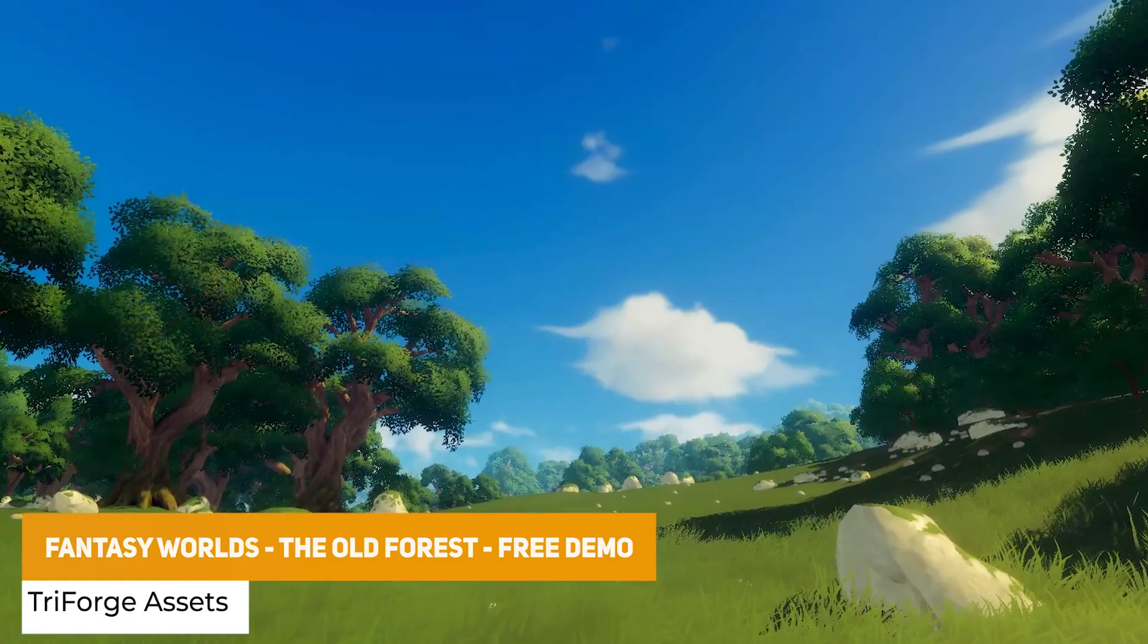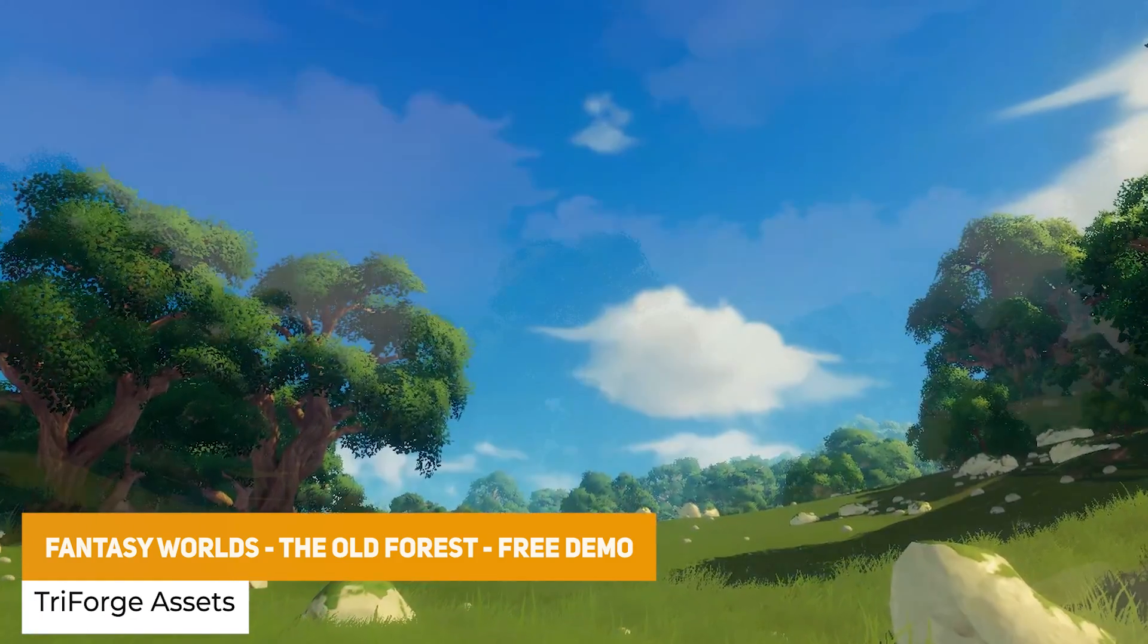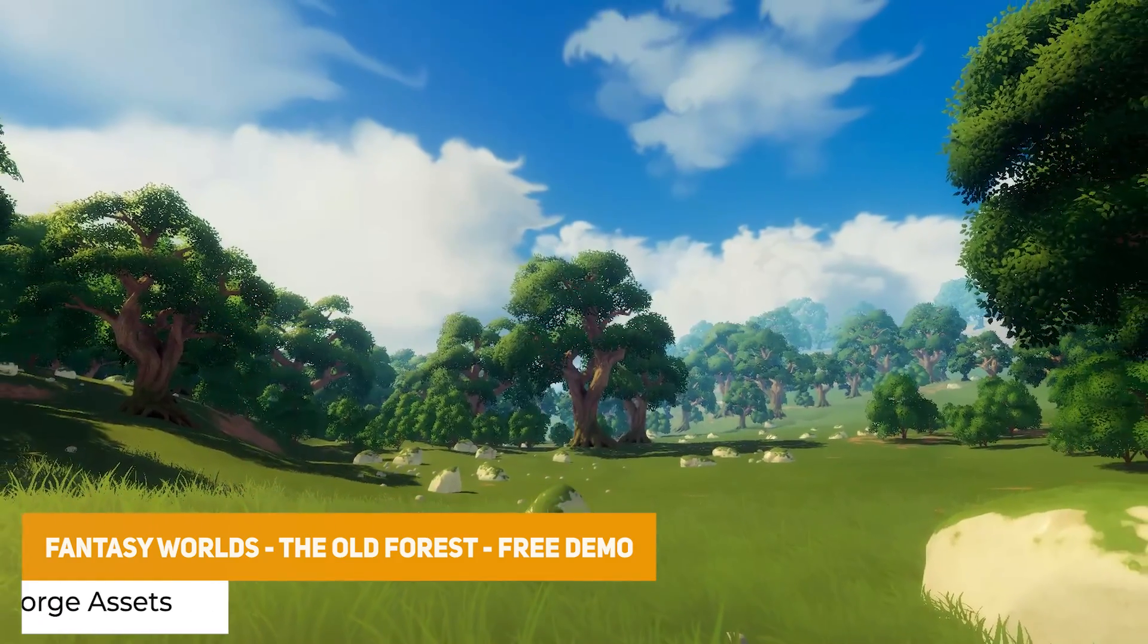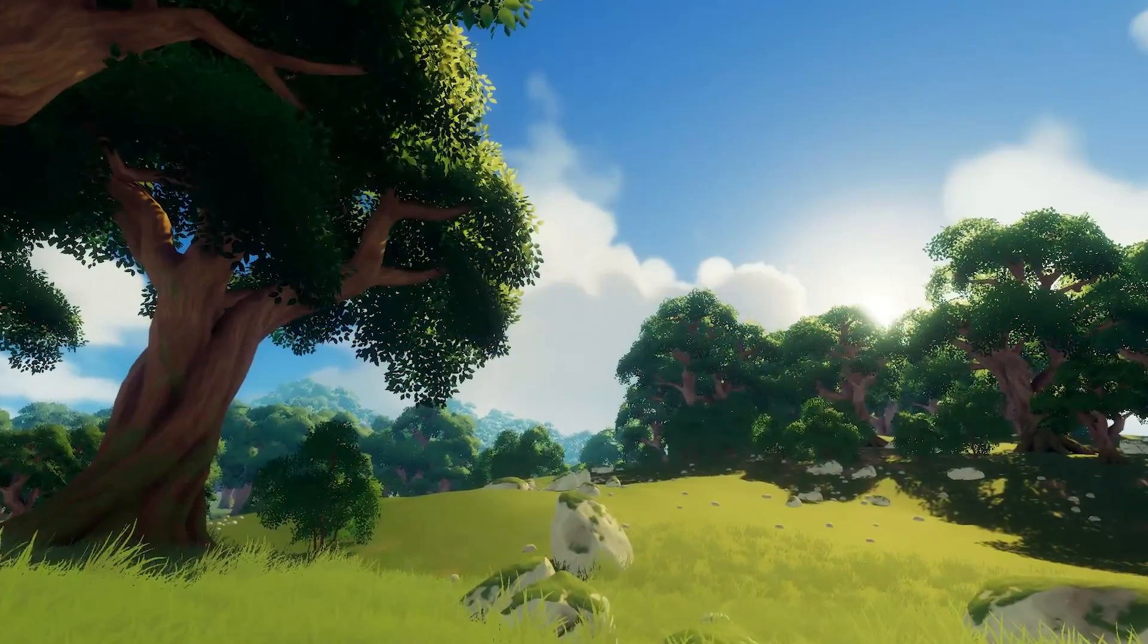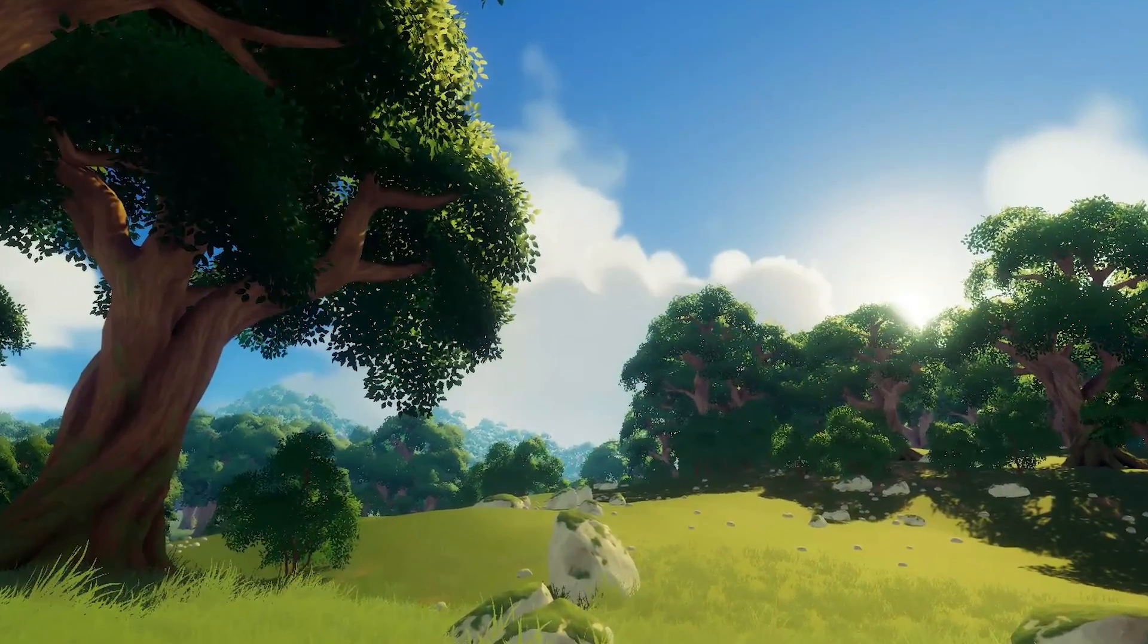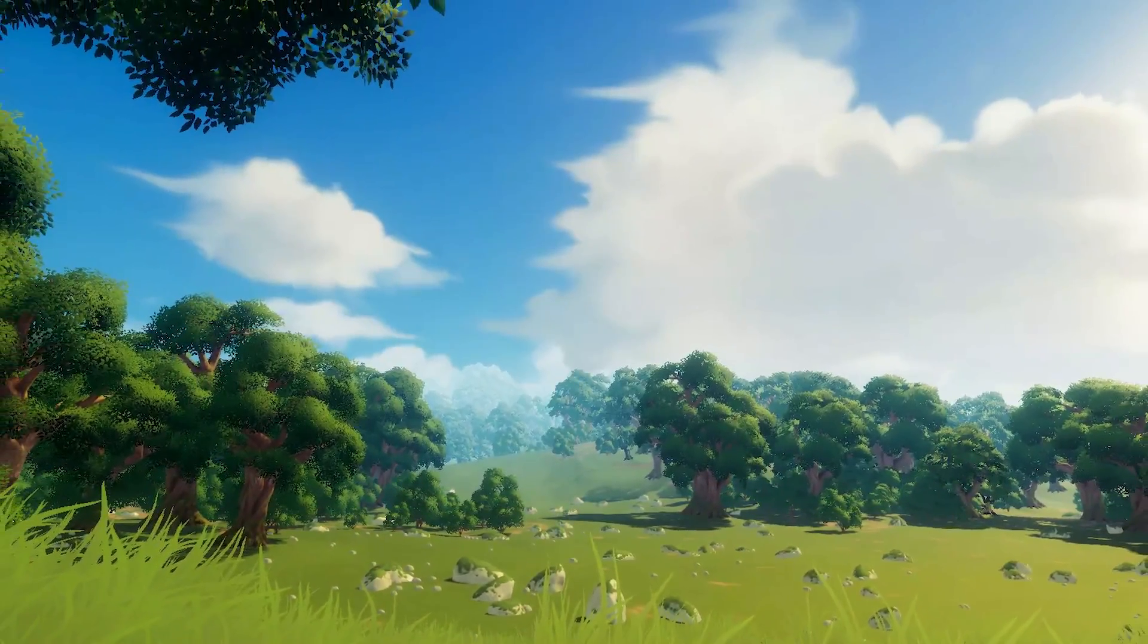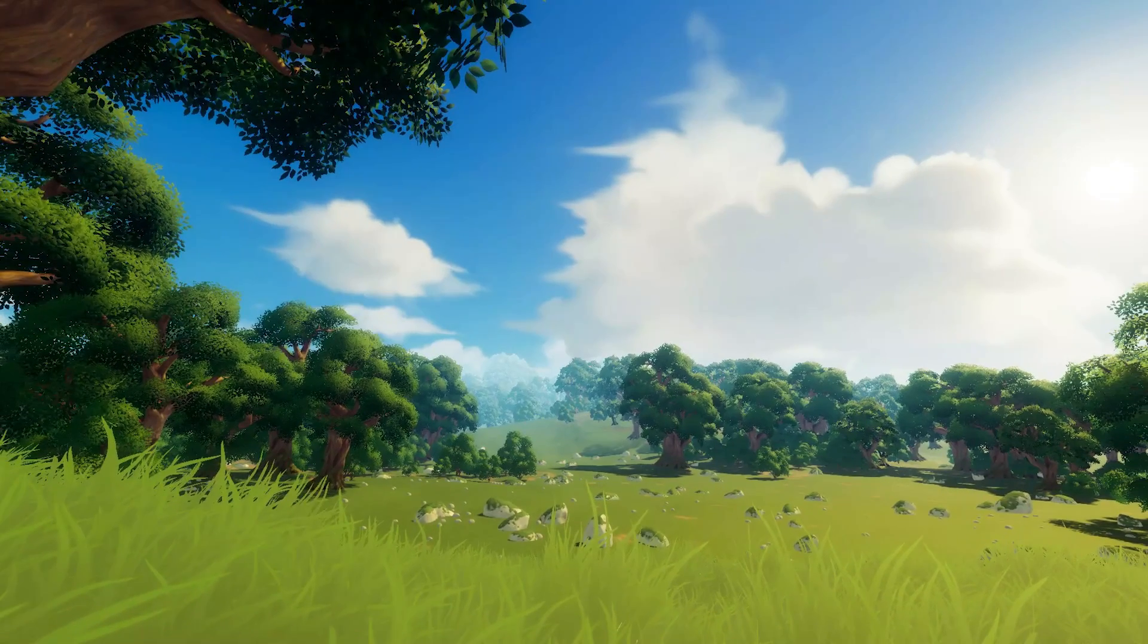The next one is the Fantasy Worlds Old Forest Demo which is a selection of 6 AAA quality stylised prefabs from the Big Pack suitable for the built in and URP with 6 different trees and the Big Pack is even available.